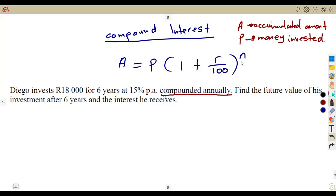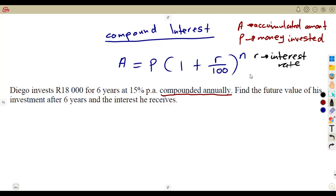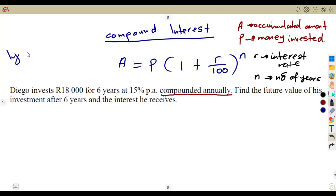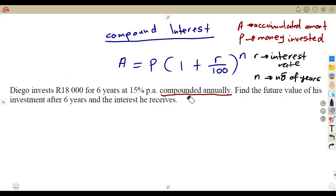R is the interest rate, in this case being compounded annually. N is the number of years. If you are given months, you must convert the months to years. Remember, in a year we have 12 months, so you have to convert to years when you are given months. Let's consider our question using this formula.